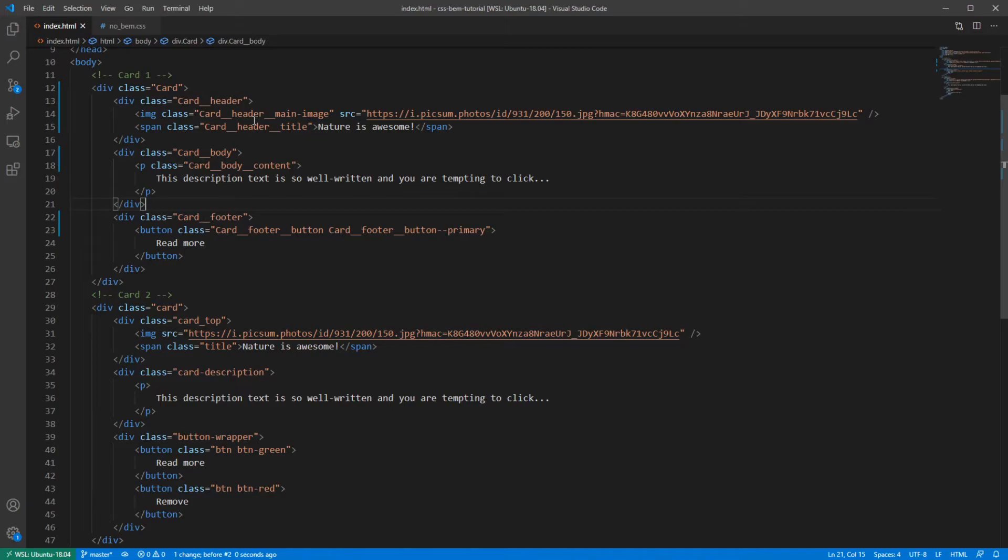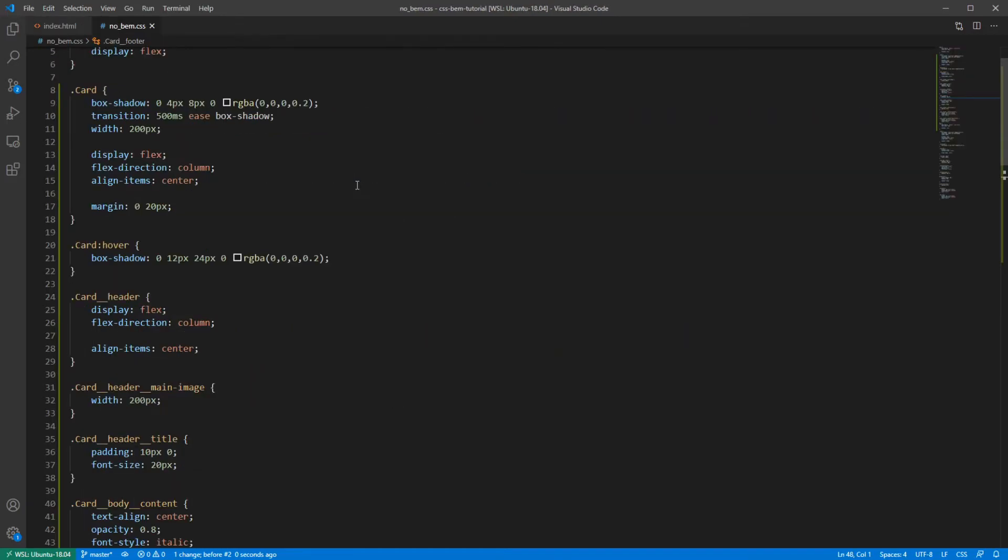BEM is doing a great job at keeping the CSS code structured and readable, regardless of the size of the project. But we are only halfway there. And now you're about to discover the true power of BEM. As you can see, the CSS file doesn't look pretty.